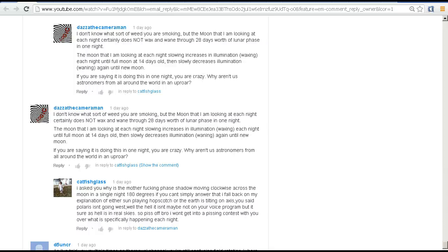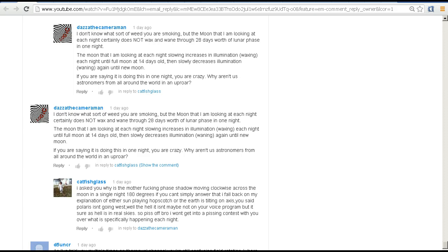Hello YouTube, this is Dazza the cameraman. Today is Thursday the 15th of August 2013, and this video goes out to Catfish Glass on YouTube, who's been leaving a series of comments under one of my videos. We've been having an ongoing discussion about what is going on with the moon at the moment.